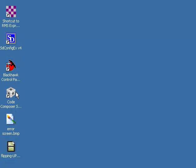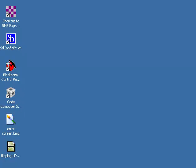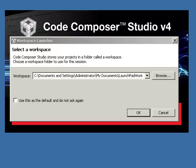You should have Code Composer Studio already on your desktop. It looks like a Rubik's Cube. Double click on it and get it launched. It'll come up with this little splash screen. Then it's going to ask you whether you want to use the same workspace folder location. I've chosen the default, to put things in my documents in a new folder called launchpad work. So we'll go ahead and click on OK.